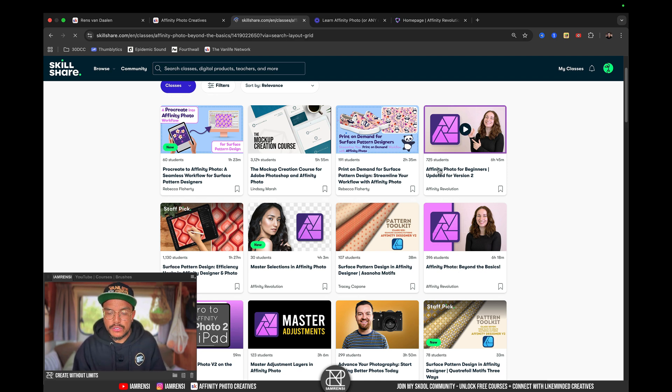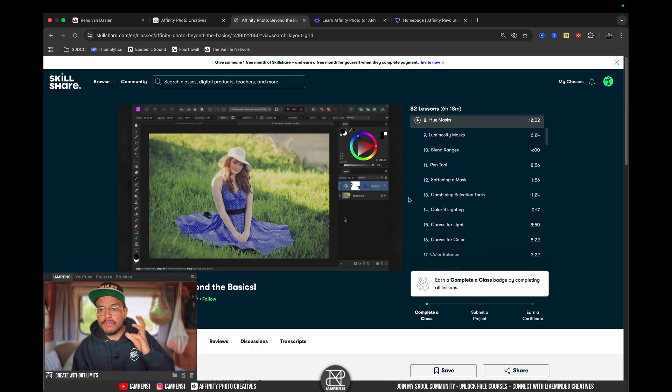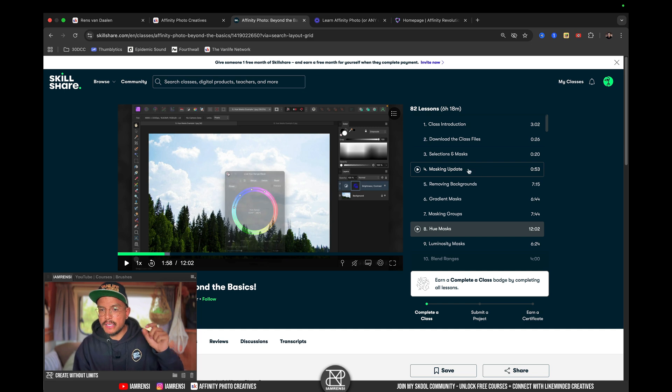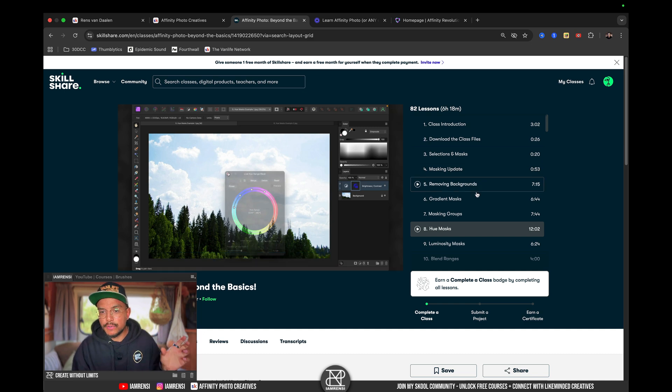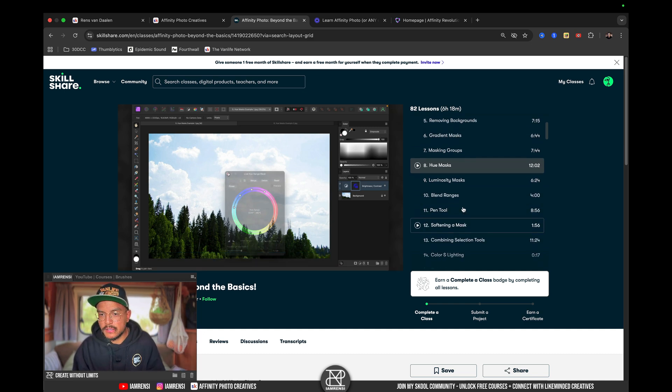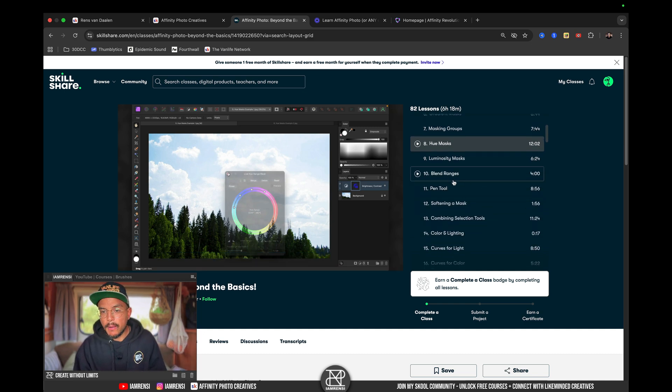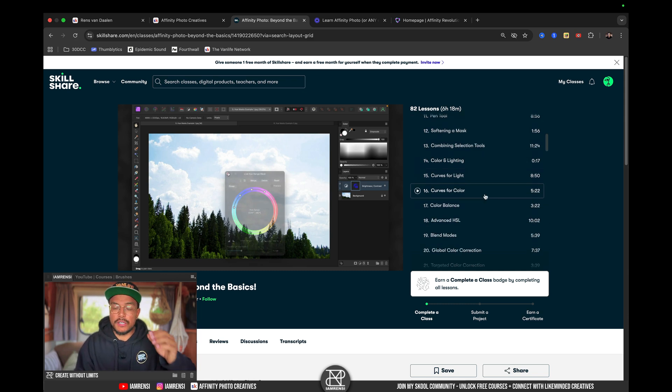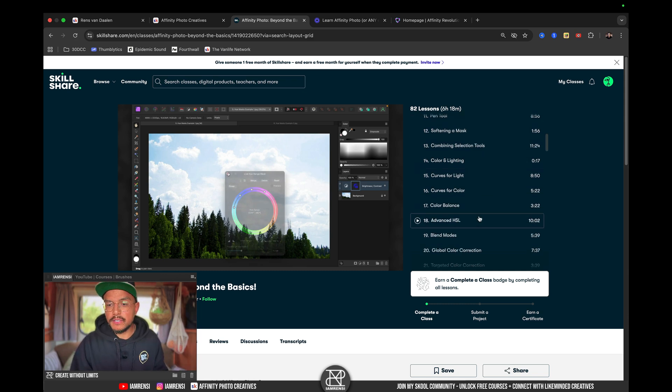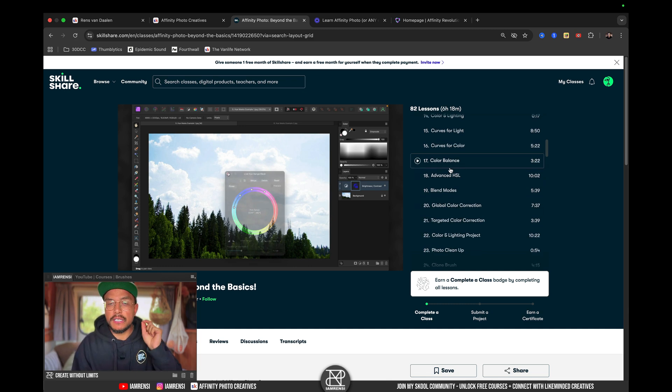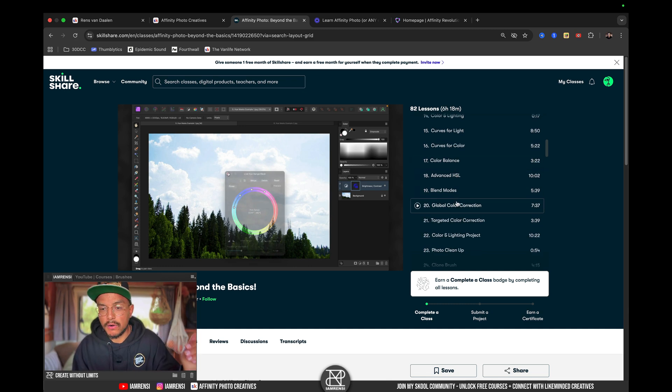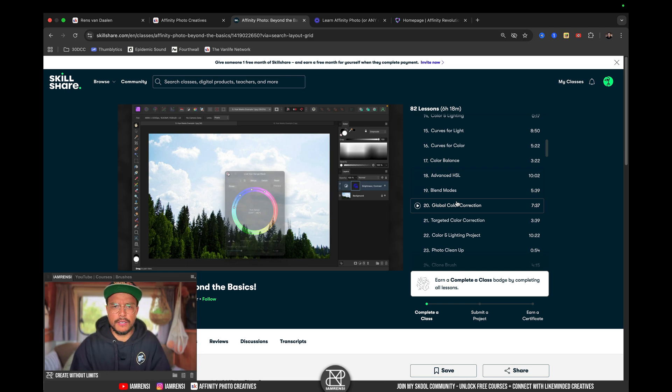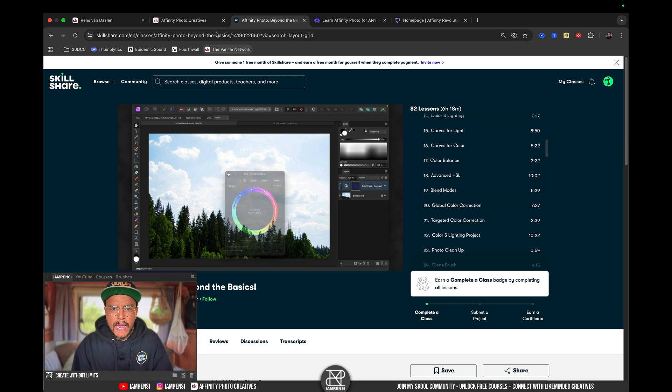So, inside of this course, there's even more to do. You can see masking, how to remove backgrounds, gradient mask, luminosity mask, pen tool, and blend ranges. So, these are more advanced skills, which are super powerful if you're an Affinity Photo user. So, I would definitely recommend this one, if you are a more advanced user already, to just touch on all of these specific skills.